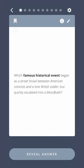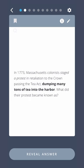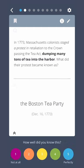Which famous historical event began as a street brawl between American colonists and a lone British soldier, but quickly escalated into a bloodbath? In 1773, Massachusetts colonists staged a protest in retaliation to the Crown passing the Tea Act, dumping many tons of tea into the harbor. What did their protest become known as? The Boston Tea Party.